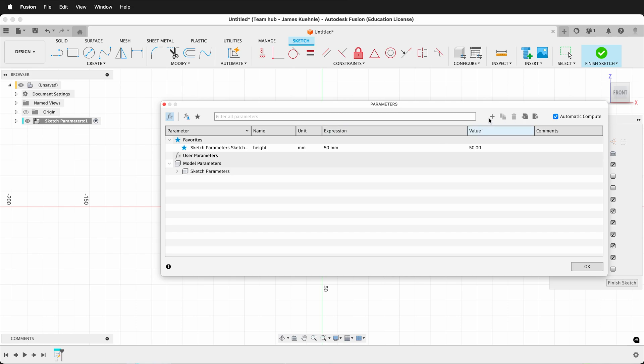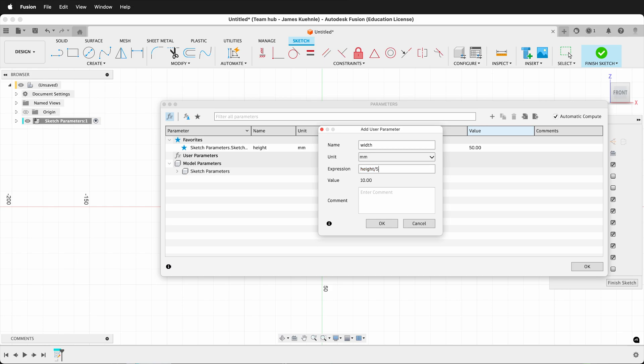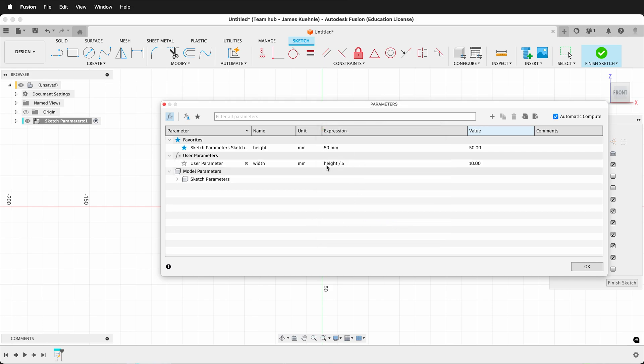Of course, I could add a new parameter here, width, and then type in the width of this rectangle, being 55, or I could type height divided by 5, so it's 1/5th. Then I could use that user parameter as well.